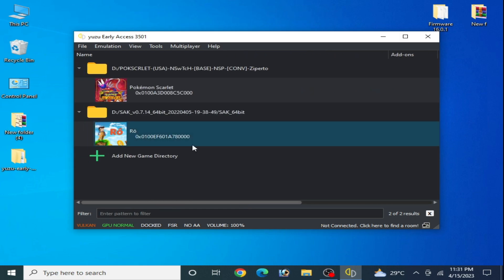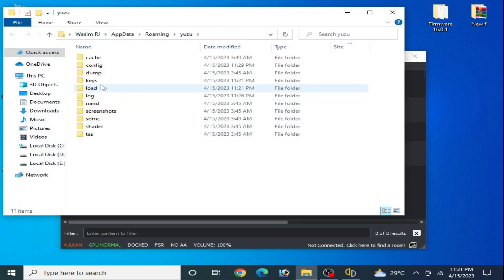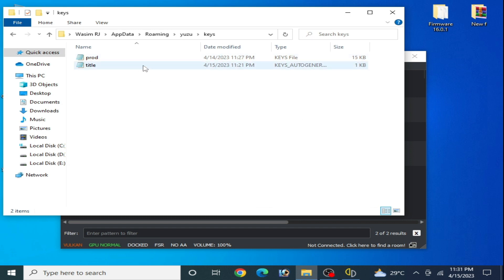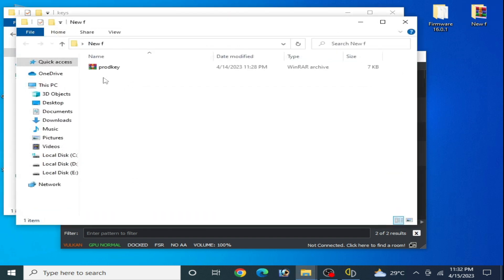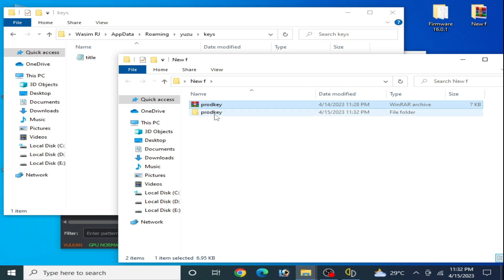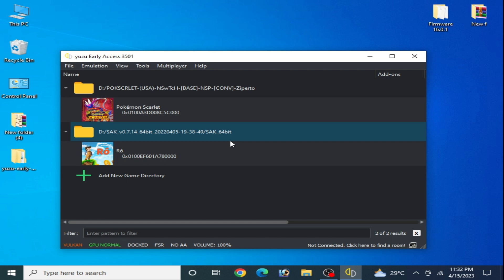If you are using the latest firmware files, please update your prod keys for your Yuzu emulator. As you can see, I have firmware 16.0.1. Go to File, open the Yuzu folder, and go to the keys folder. If you are using older prod keys, update them — delete your old prod keys and paste the new ones here. After updating your prod keys, restart your Yuzu emulator.